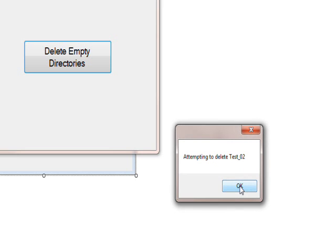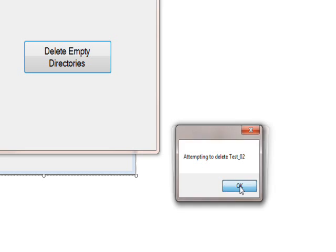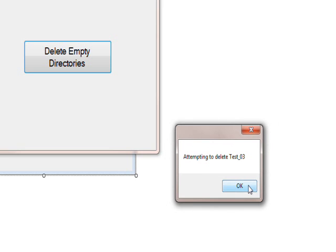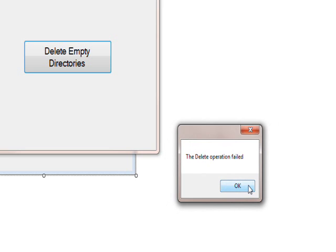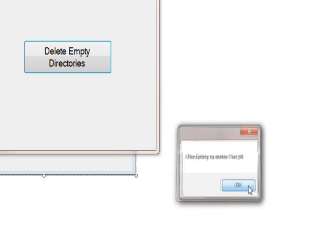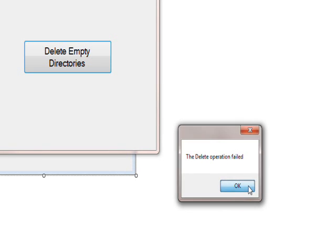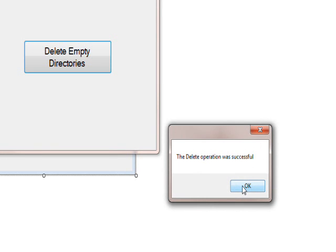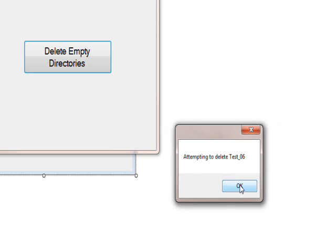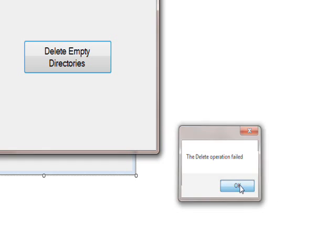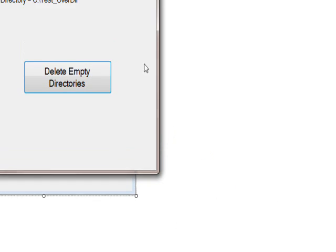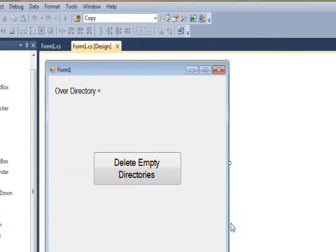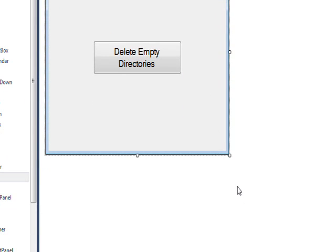And I press OK again and it says attempting to delete test_02, which is an empty directory, and it says delete operation was successful. So at least in terms of the message boxes this looks like it's working. So if we continue on, this should fail, this should fail, this should succeed, and it did, and this should fail.